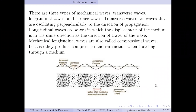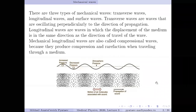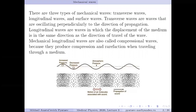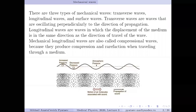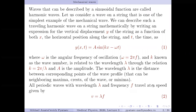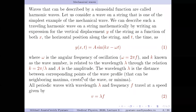The instructor checked whether students could see the video clearly, received confirmation, and noted that next time they would try to stream directly from YouTube. The session then moved on to briefly discuss standing waves.